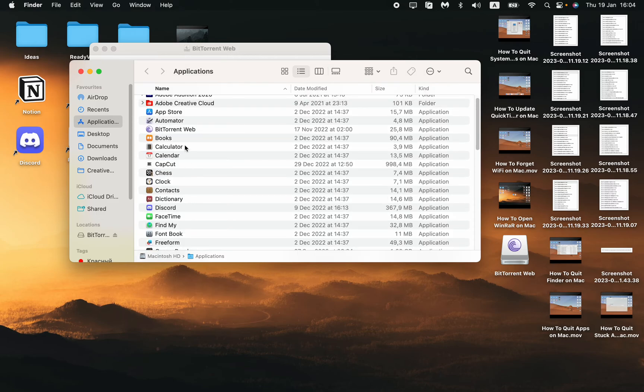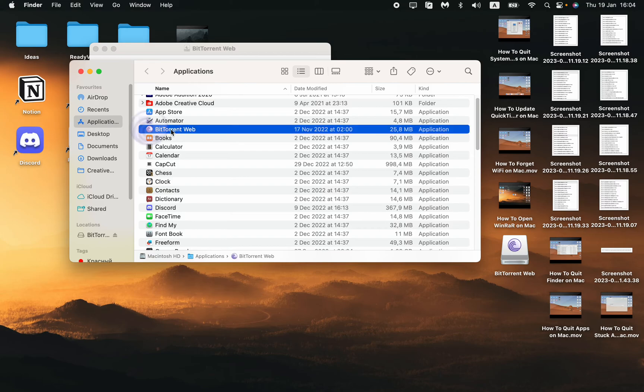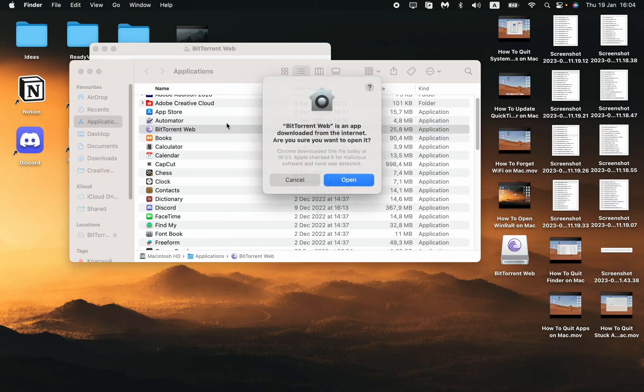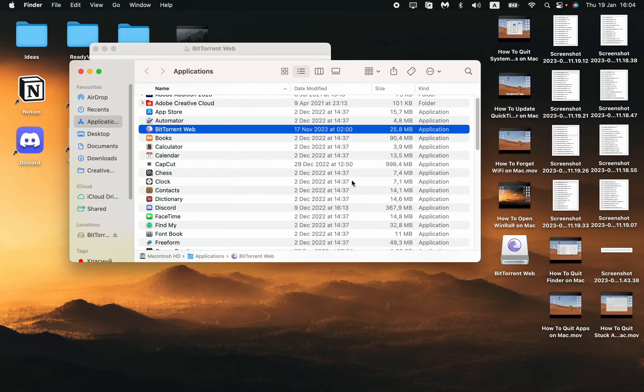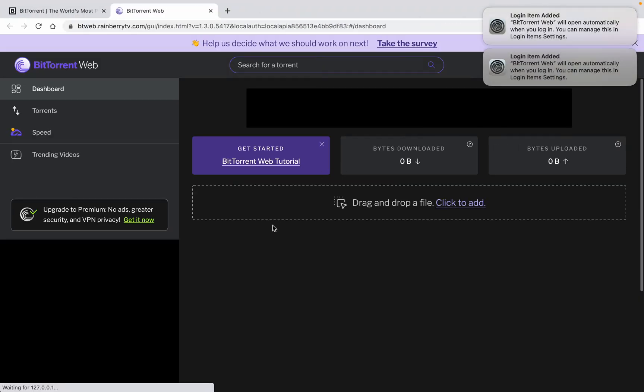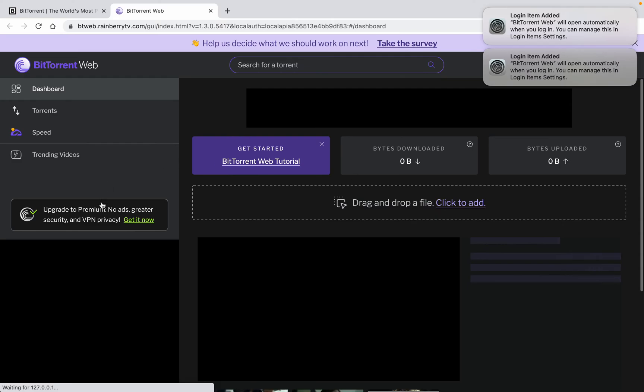Just click on it, and after that here in our applications folder we can just find it right up here, the BitTorrent web. So if you click on it, it will be successfully open. We need to click on open.